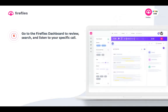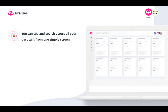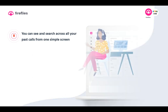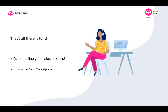You can then go to the Fireflies dashboard later to review, search, and listen to specific parts of calls, or even go back to calls you had months ago and dive into that exact portion of the call to review it. We're giving you a 360-degree view of all your customer conversations and making this super streamlined. That's all there is to it — let's streamline your sales process and bring your sales automation and productivity to the next level. You can find us on the Zoho Marketplace and get started today.